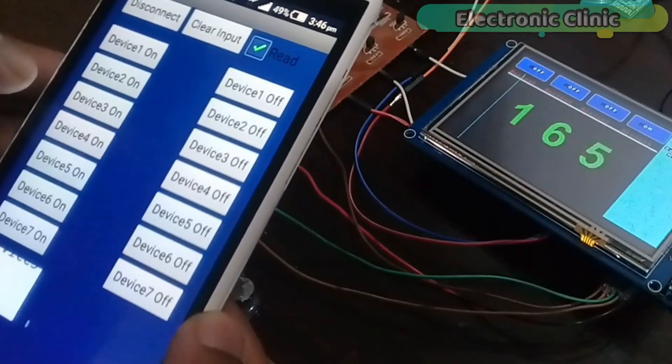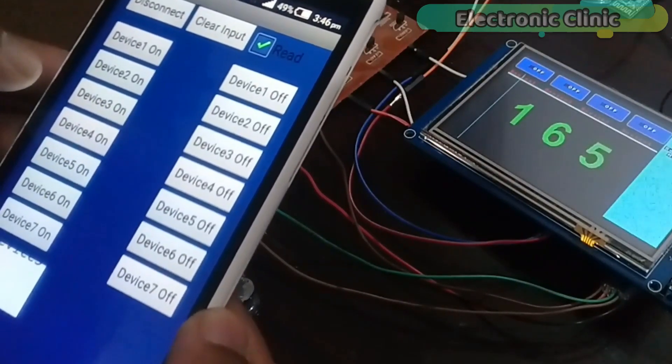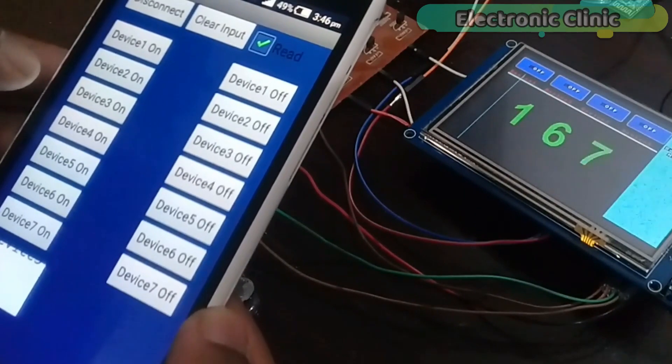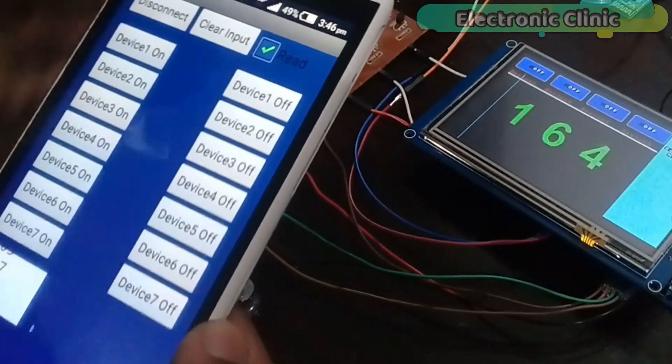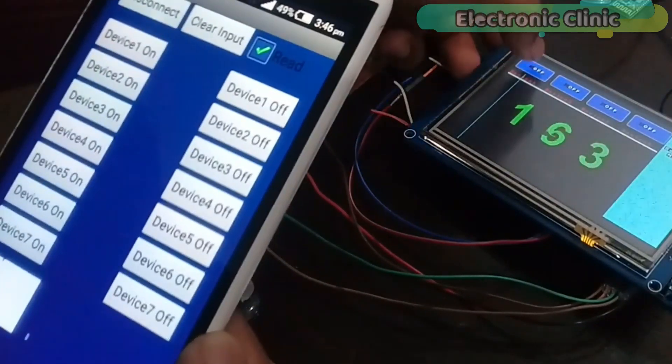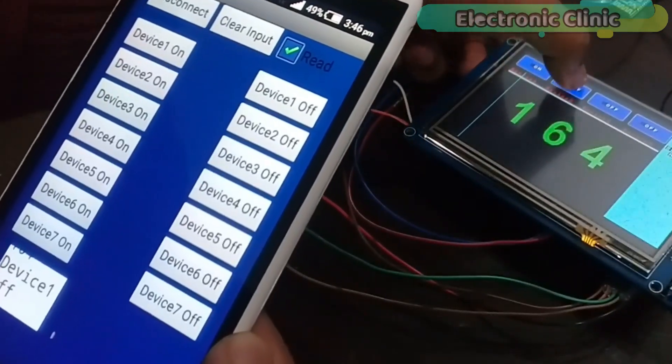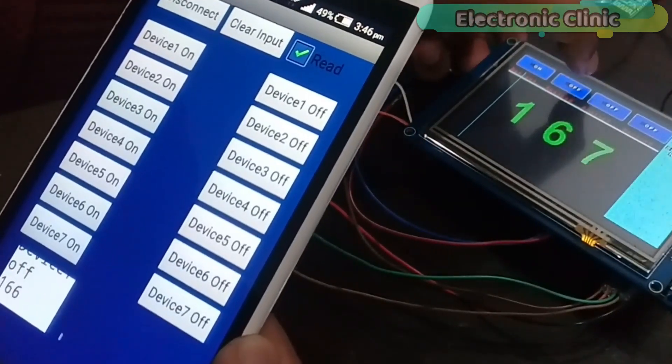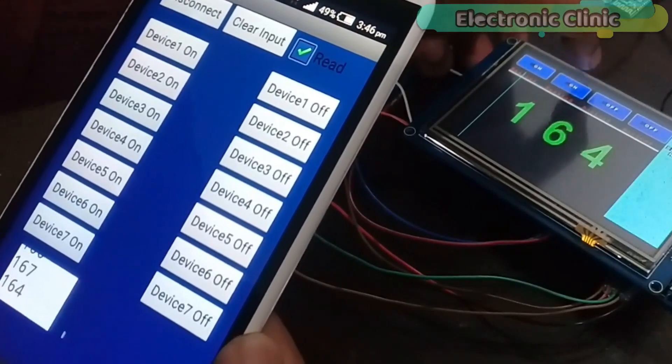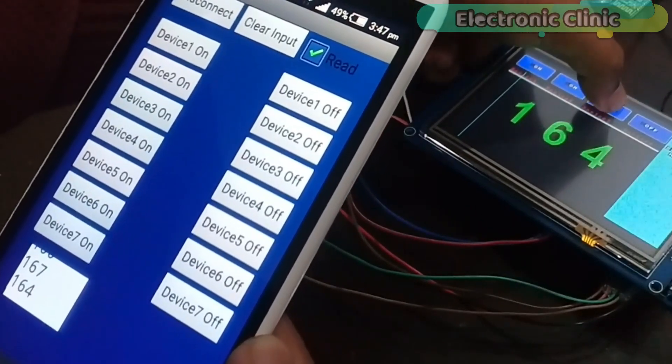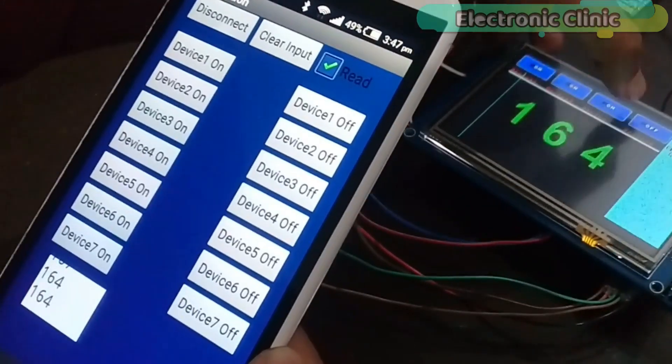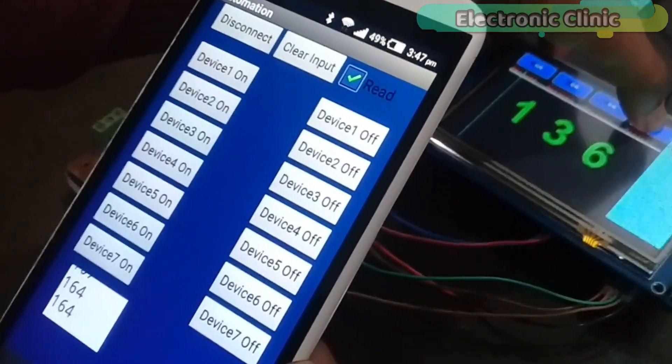In today's episode you will learn how to control a 5-inch TFT HMI touchscreen wirelessly using HC-05 or HC-06 Bluetooth module and an Android cell phone.